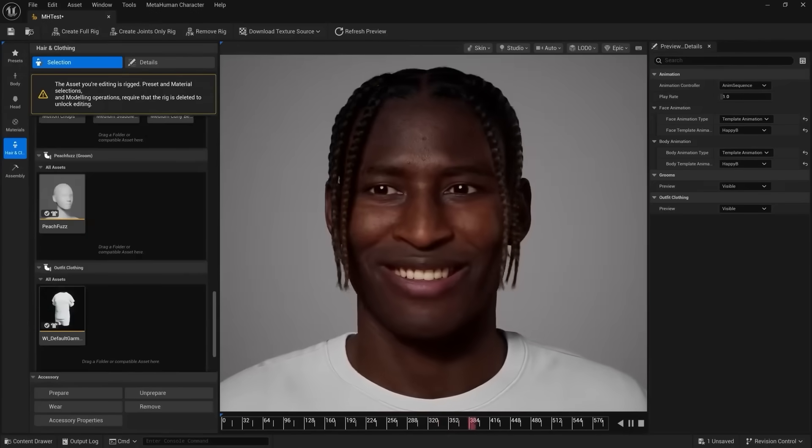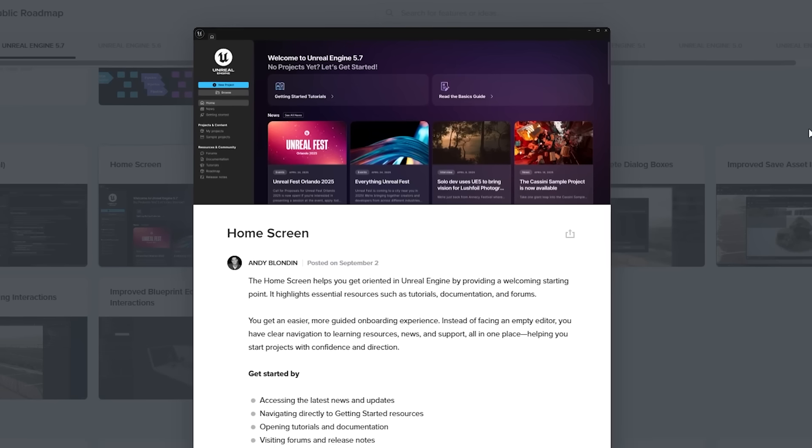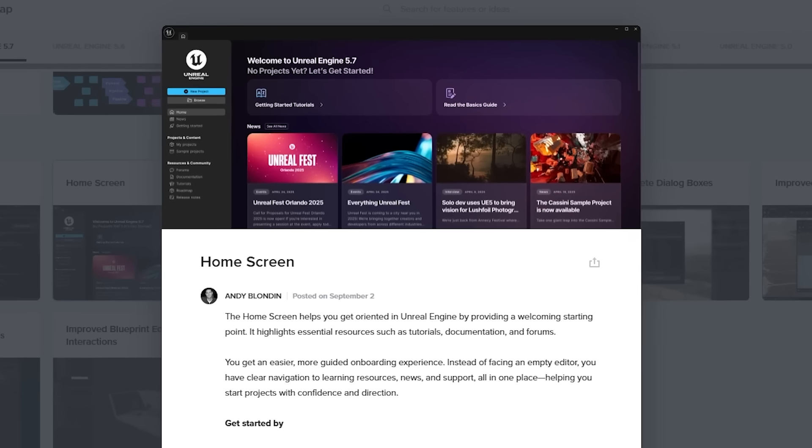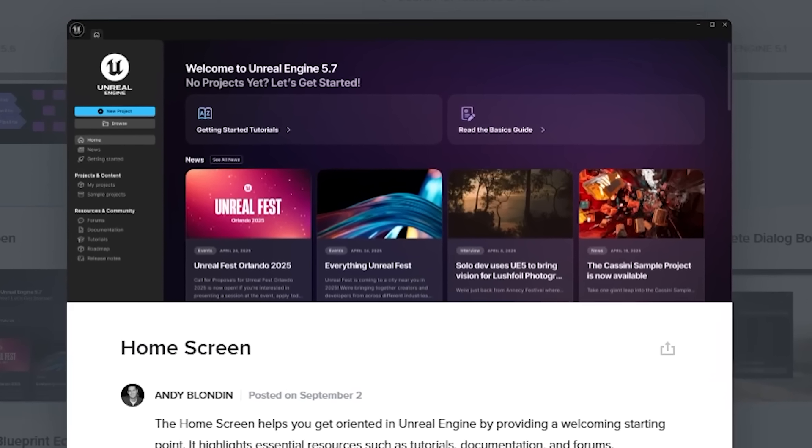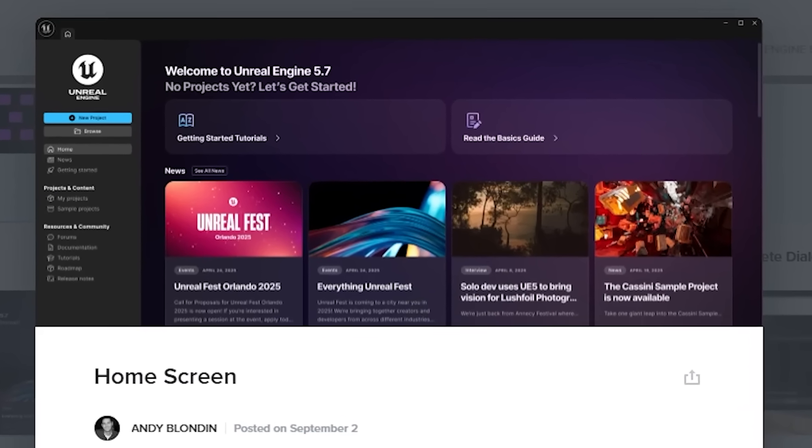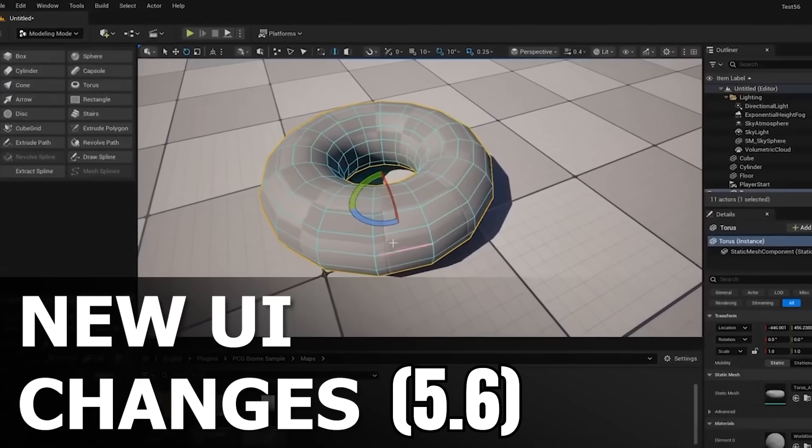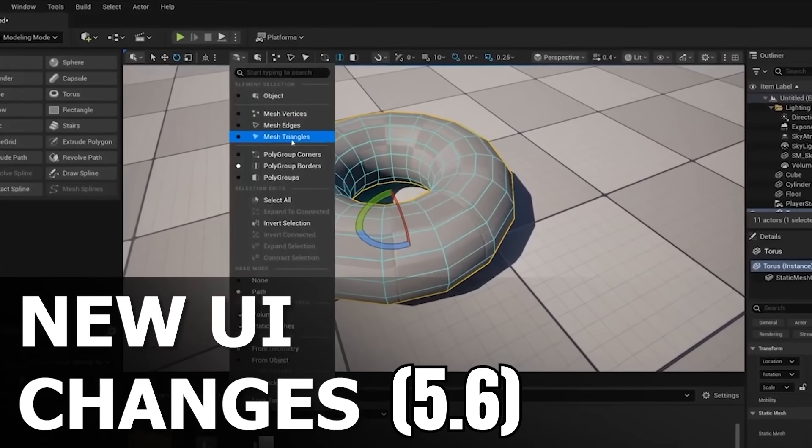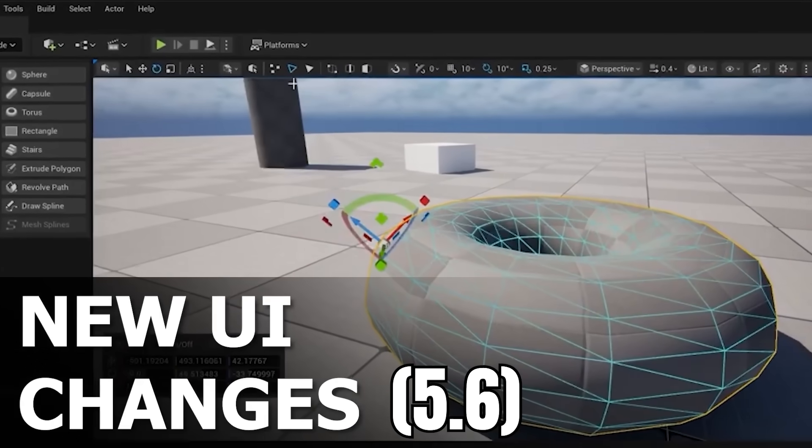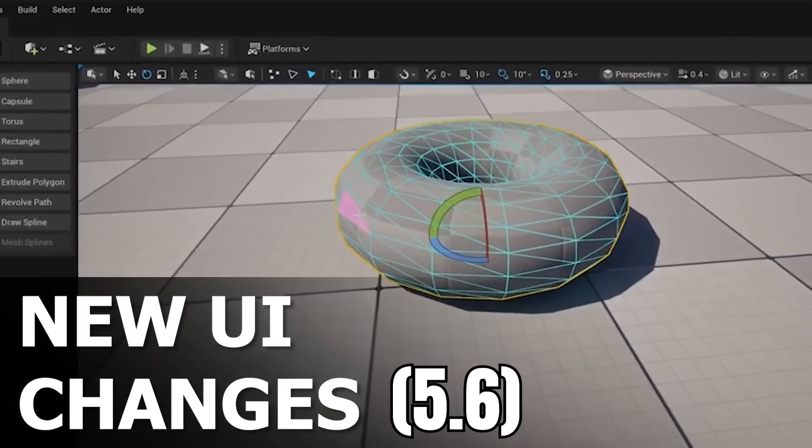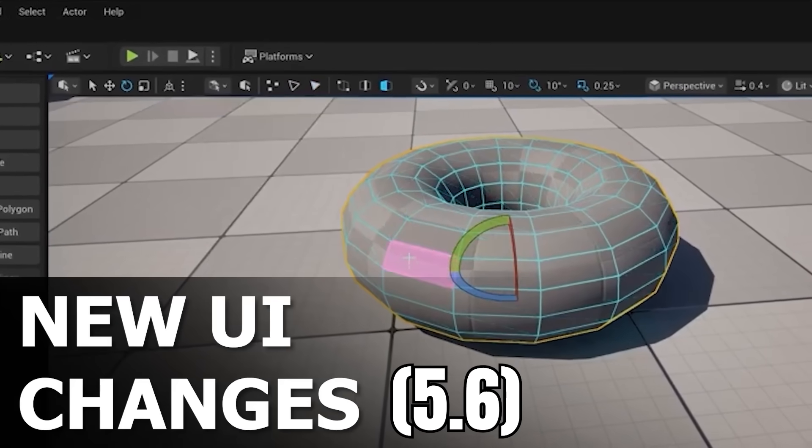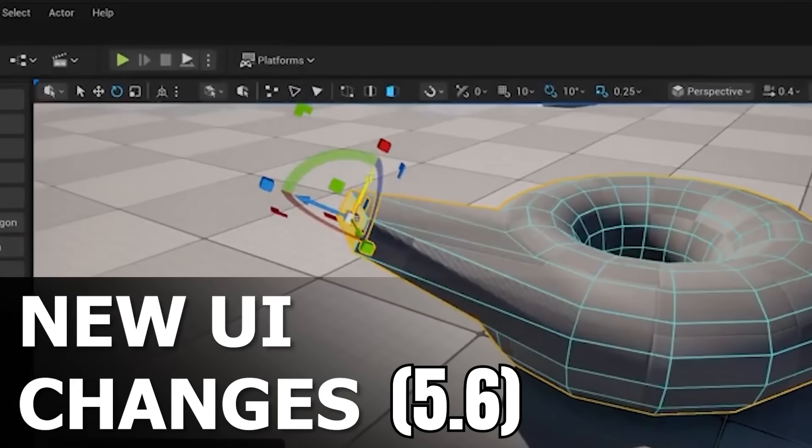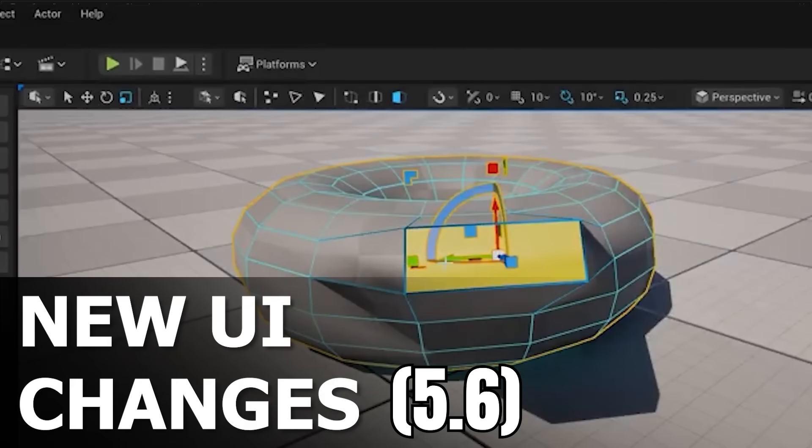As for the editor, we're also getting some updates to the home screen. So when you create a brand new project, we have a new home screen. So just more updates to the UI. And these are coming after the new UI updates that came in 5.6. Do you guys like the new UI updates? Or is this something that you guys just absolutely hate? Let me know down in the comments down below.